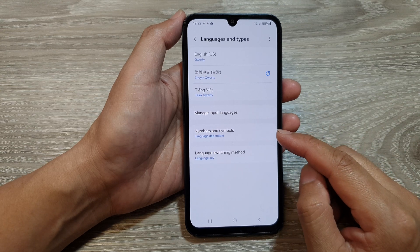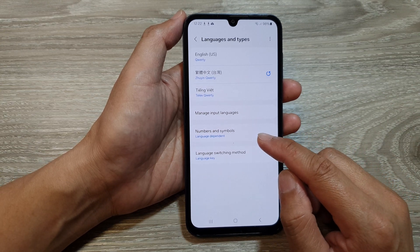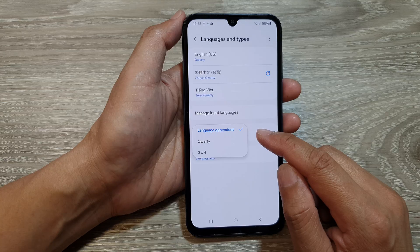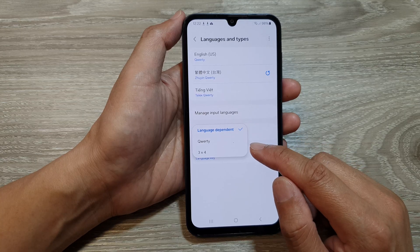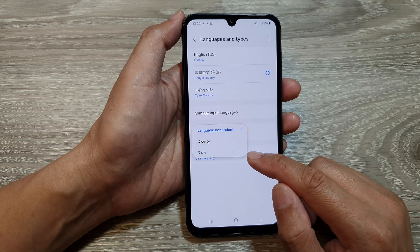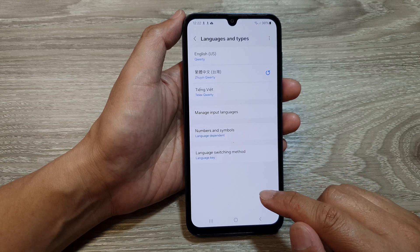How to set the Samsung keyboard numbers and symbols to language dependent, QWERTY, or 3x4 on the Galaxy A50.